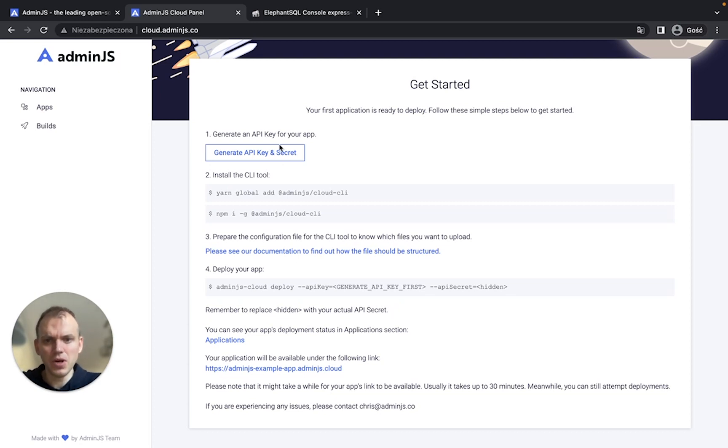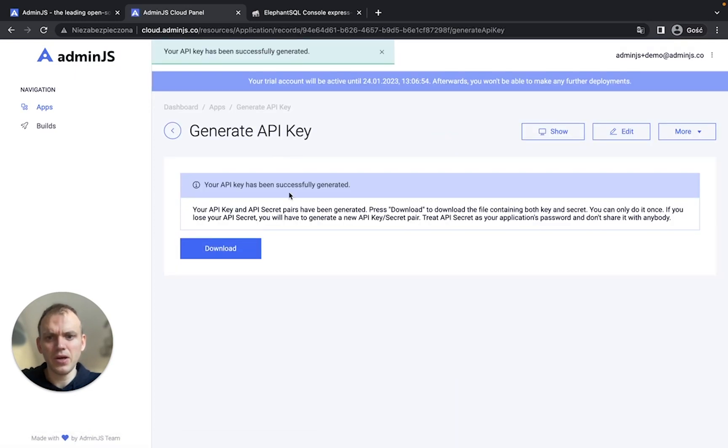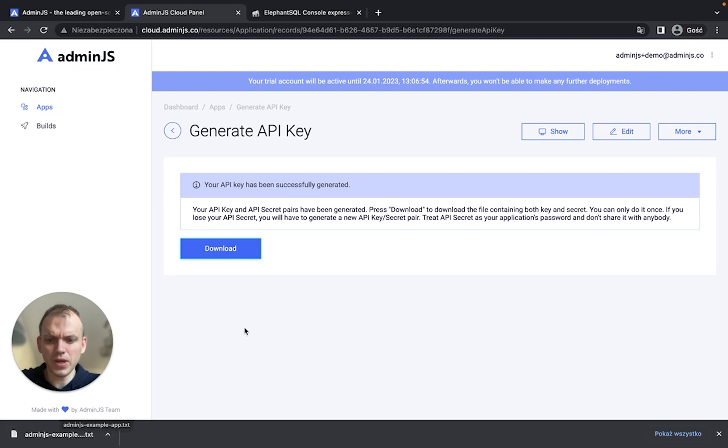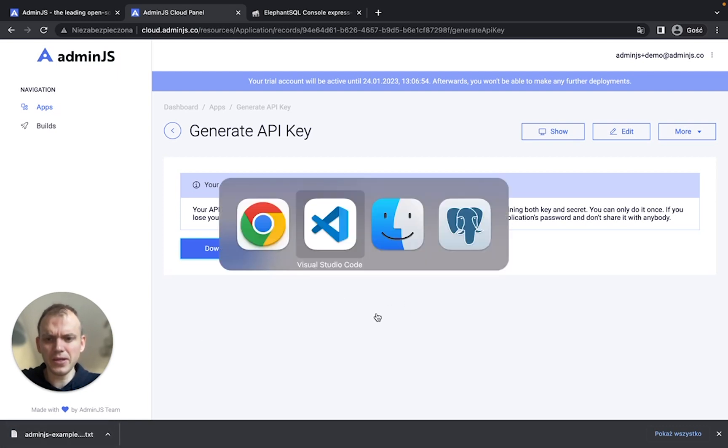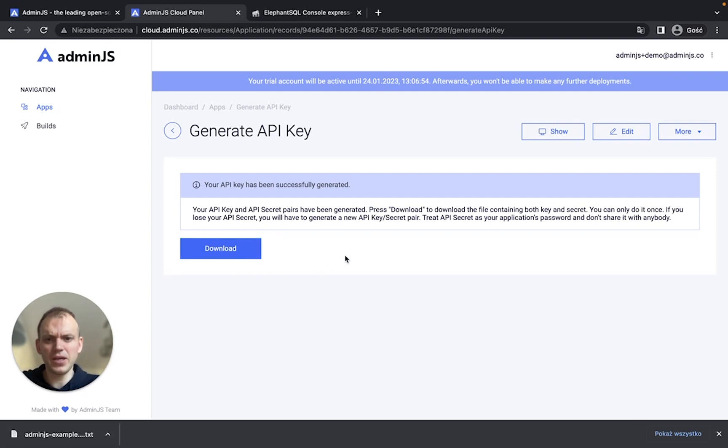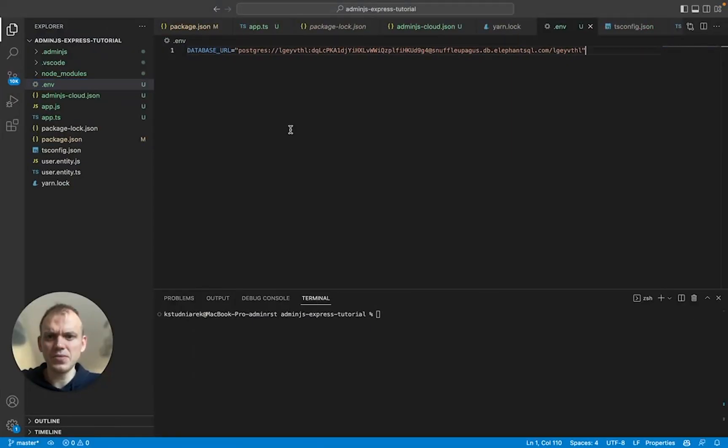So first of all, we'll have to generate the API key and the secret. We'll do it by downloading the file with the API key and the secret here. Okay. Next. We're gonna need the API key and the secret in a minute. And let's move on to the code.